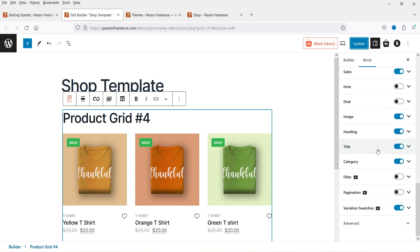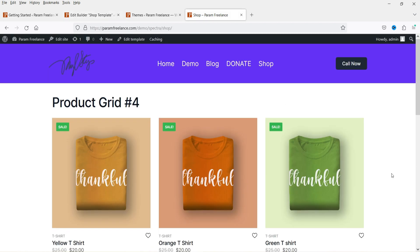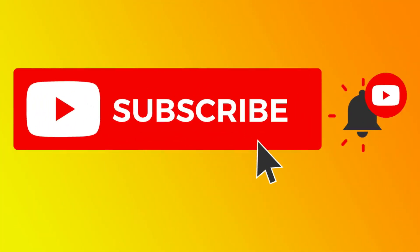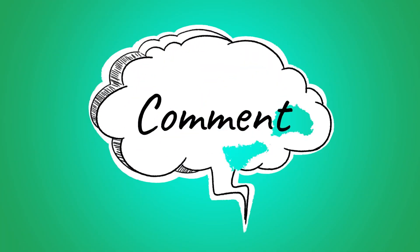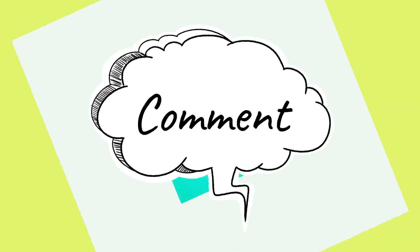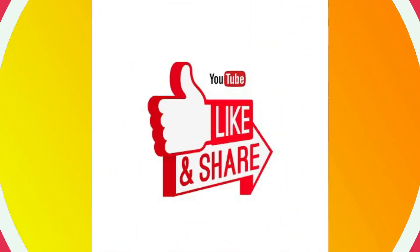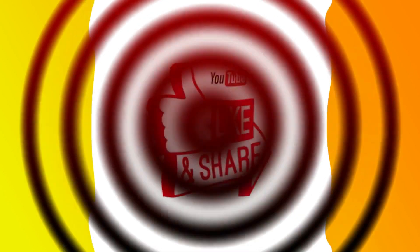If you are using WooCommerce with any free theme and don't see an option to customize the shop page, you can use this free plugin to customize the shop page of any WooCommerce website. That's it for now — see you in the next video. Don't forget to subscribe to my channel for more Quick Tips about online software and tools. Leave a message in the comments if you have any questions, and press Like if you enjoyed the video. Thanks for watching Quick Tips.